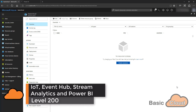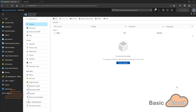Hi everyone and welcome to the Basic Cloud channel. In this tutorial I'll walk you through the steps of how to stream Internet of Things messages to an Event Hub. We can use Stream Analytics to analyze the data and afterwards we can use Power BI to make it graphical. Let's get started.